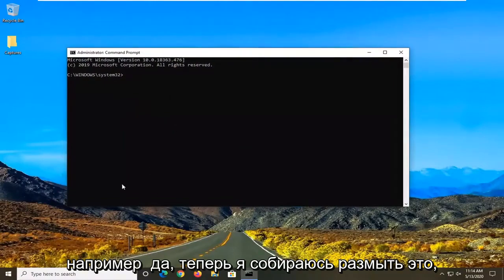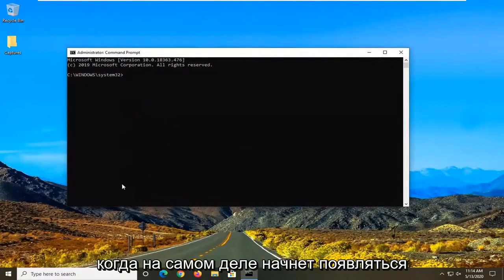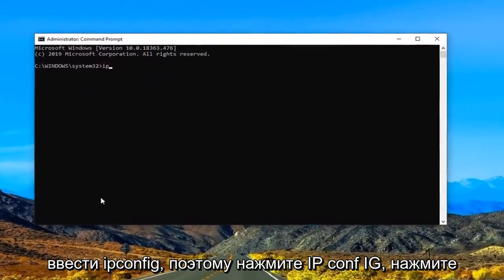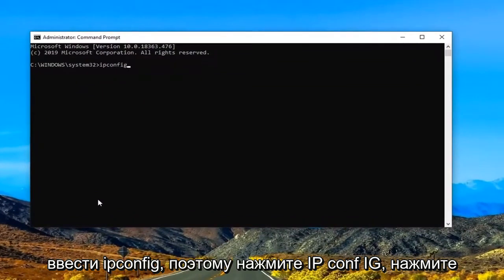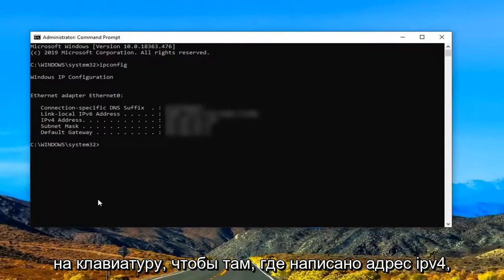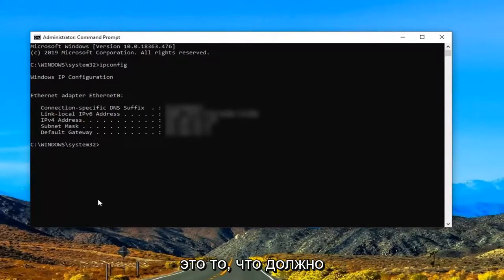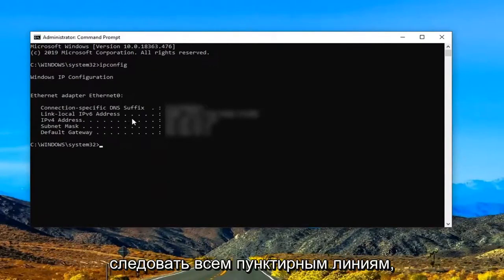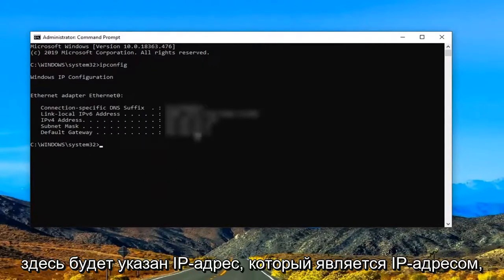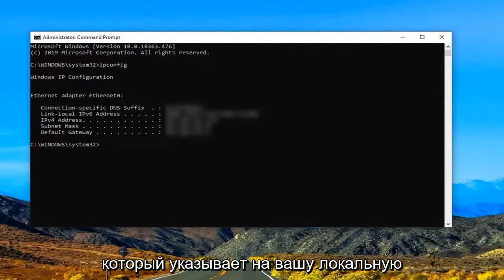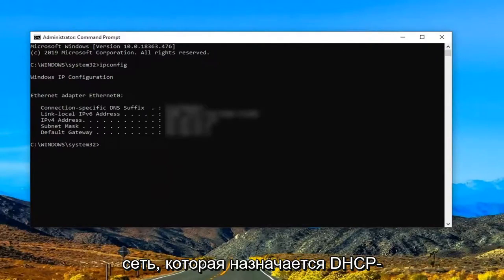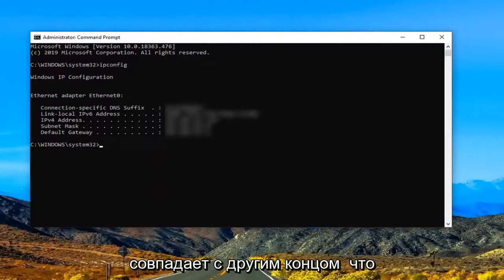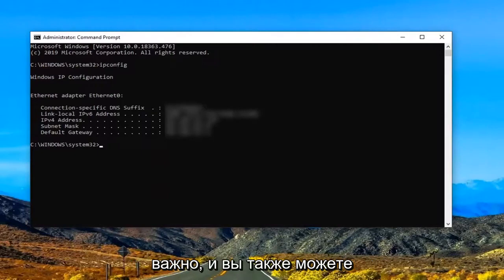Now I'm going to blur this out once it actually starts coming up with information. But we're going to type in ipconfig. So again IP CON FIG. Hit enter on your keyboard. So where it says IPv4 address. This is what it should be showing up in your case here. So if you follow all the dotted lines there will be an IP address listed in here. That's the IP address that's assigned to your local network which is assigned by the DHCP server. So go ahead and make sure that's matching up with the other end which is important.